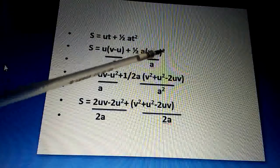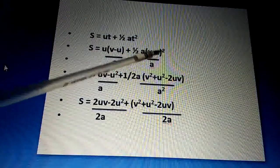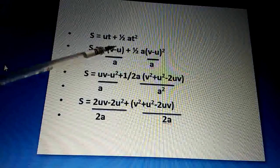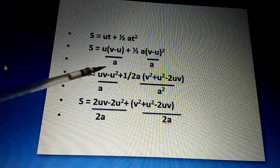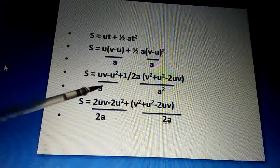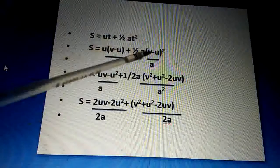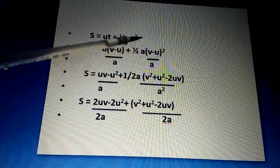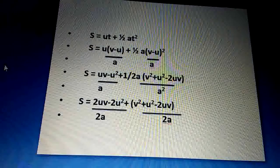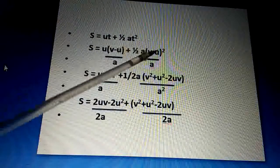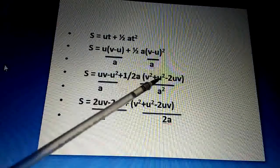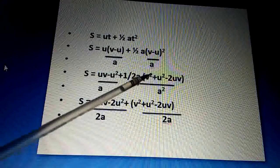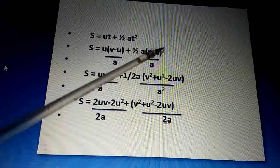Expanding this: we get u(v − u)/a + ½a·(v − u)²/a². Here on expanding the square, (v − u)² = v² + u² − 2uv. So s = (uv − u²)/a + ½ · (v² + u² − 2uv) / a.